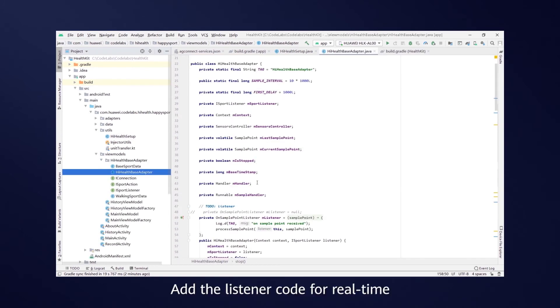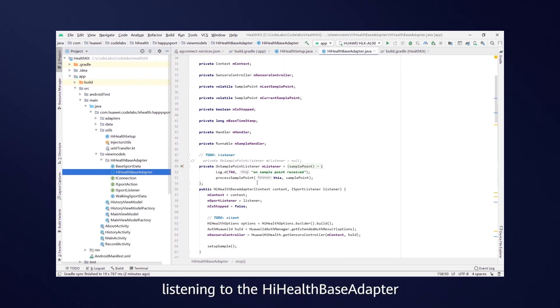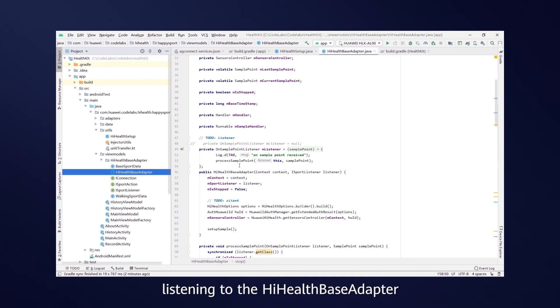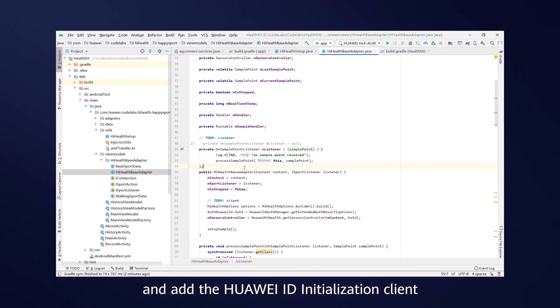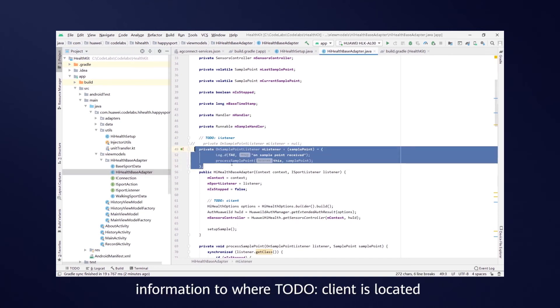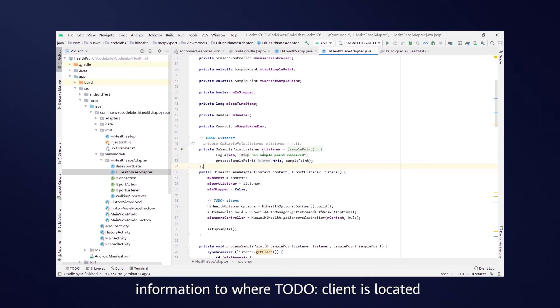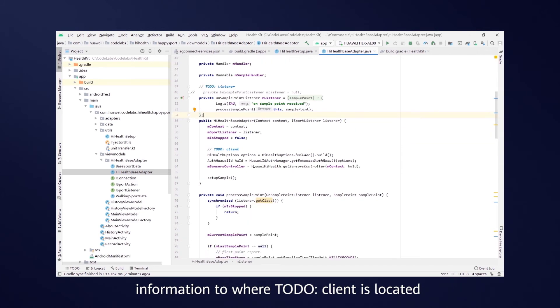Add the listener code for real-time listening to the HiHealth base adapter, and add Huawei ID initialization client information to where ToDo client is located.